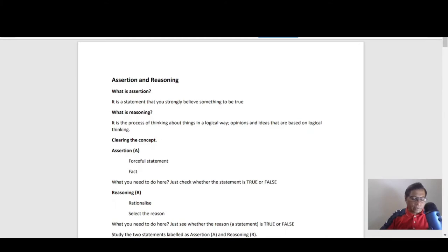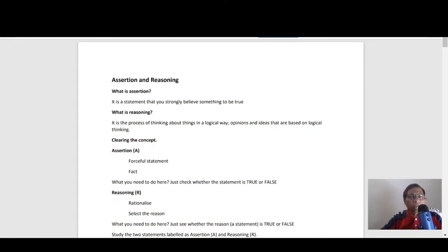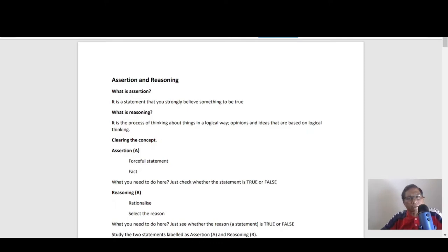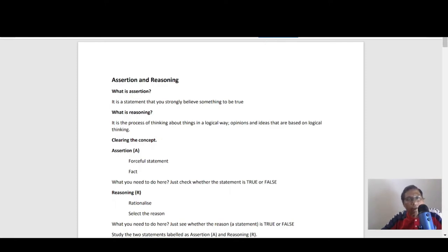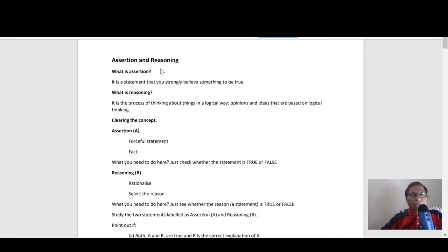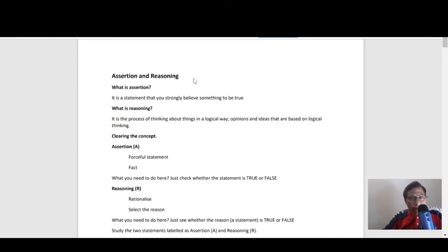Good evening everybody, welcome back to this new lesson. After such a long period of time, I hope that you all are fine. This is not taken from any book but is a concept-based lesson which is going to come in your MCQ examination. CBSE has decided they're going to give you this kind of questions in your Term 1 examination, and maybe in Term 2 also. This is about assertion and reasoning — a new concept-based lesson.